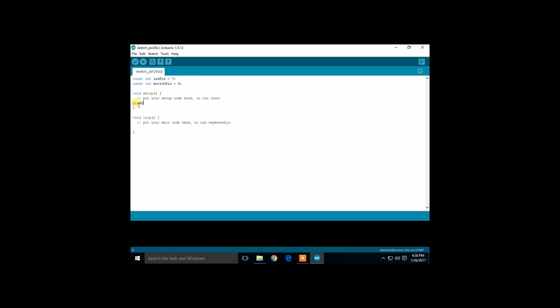Now let's set up the pin mode commands. The switch pin is the input. The LED pin is our output.